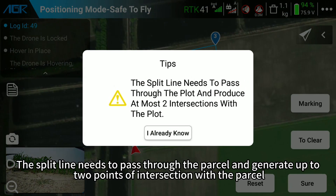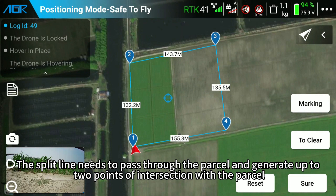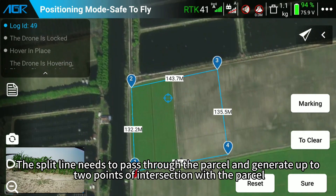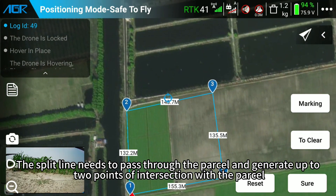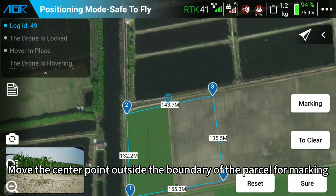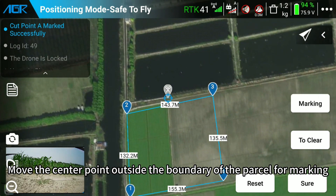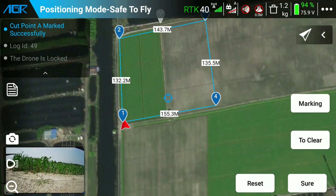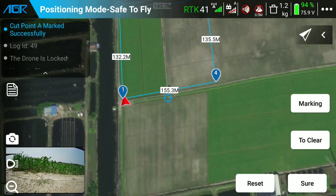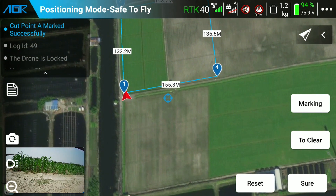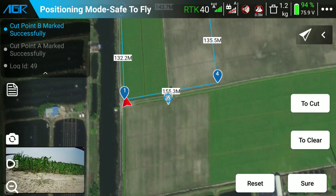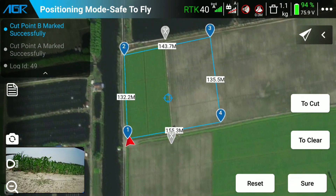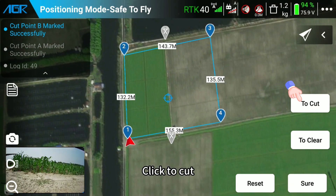The split line needs to pass through the parcel and generate up to the points of intersection with the parcel. Move the center point outside the boundary of the parcel for marking, then click to cut.